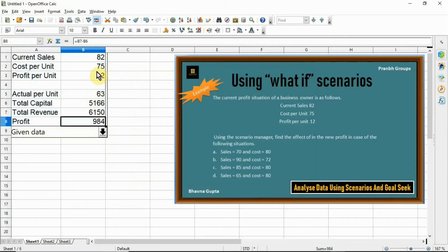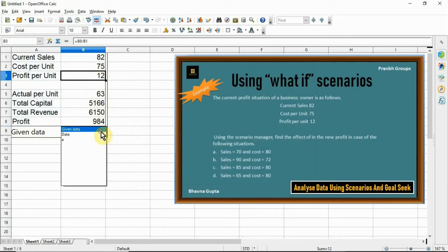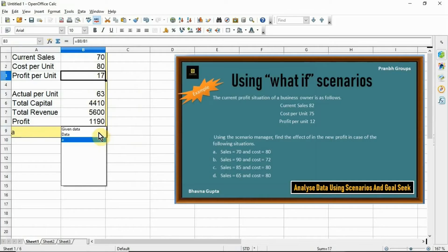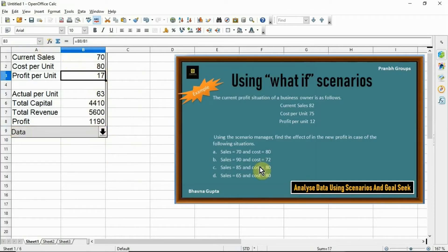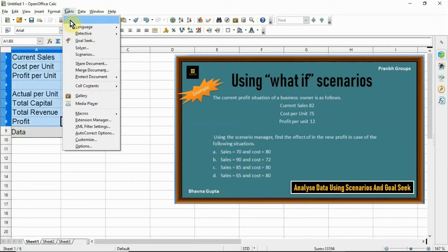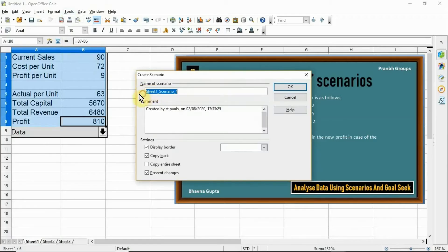According to the given data, the scenario profit is 12, and for case A the scenario profit is 17. Now select the data for scenario and follow the second case: sales = 90 and cost = 72. Change the values: current sale to 90 and cost per unit to 72. Select the data, click Tools > Scenario, and change the scenario name to 'B'. Select a border color and click OK.